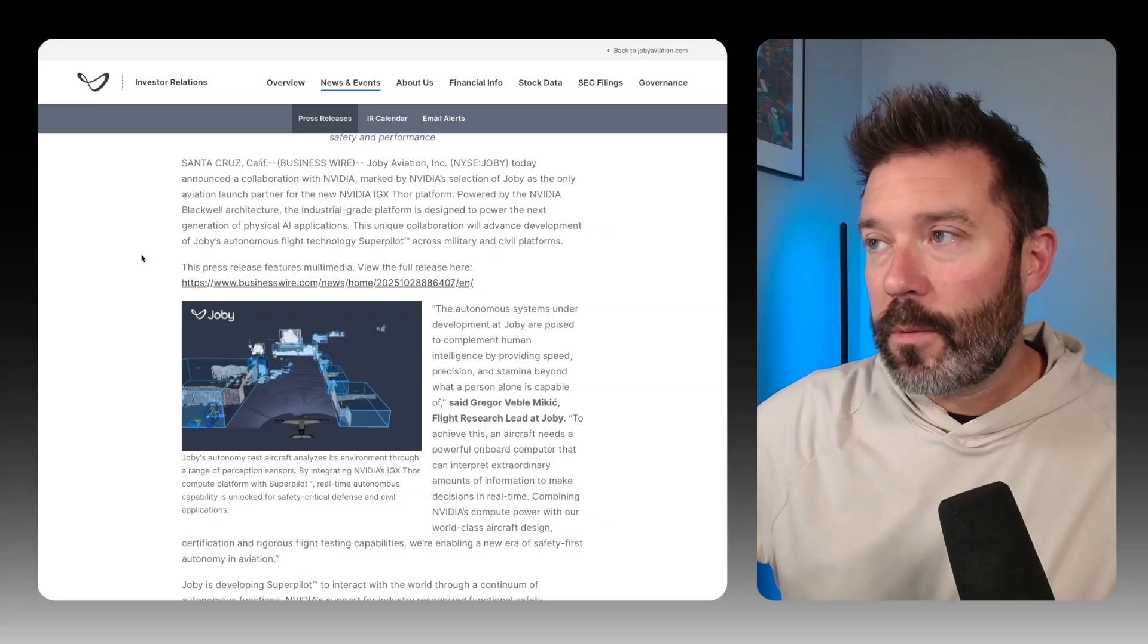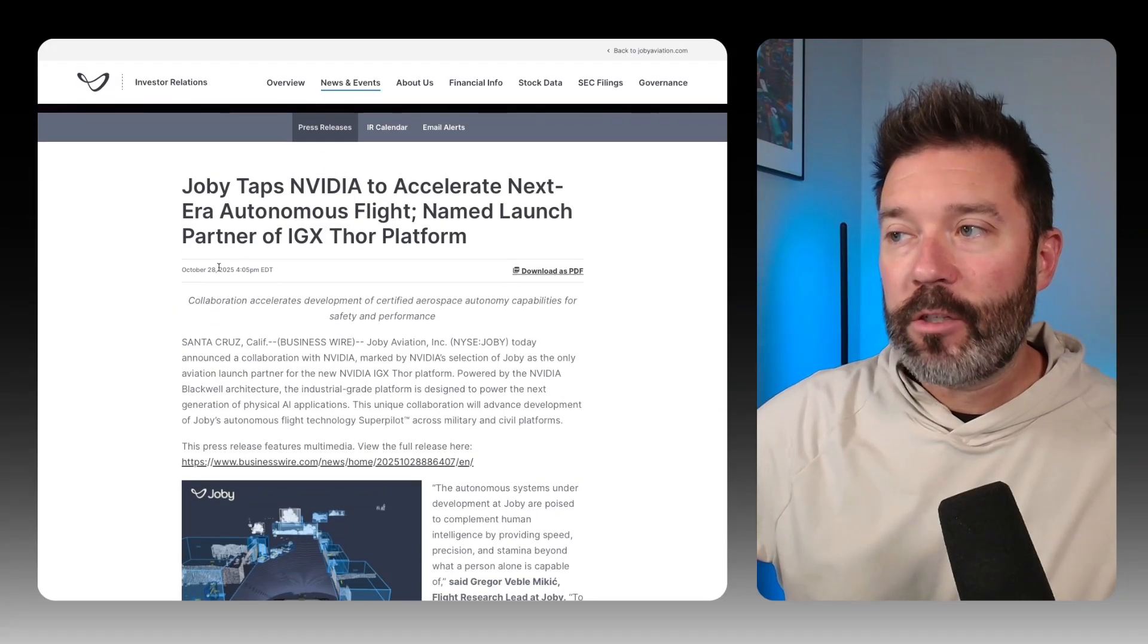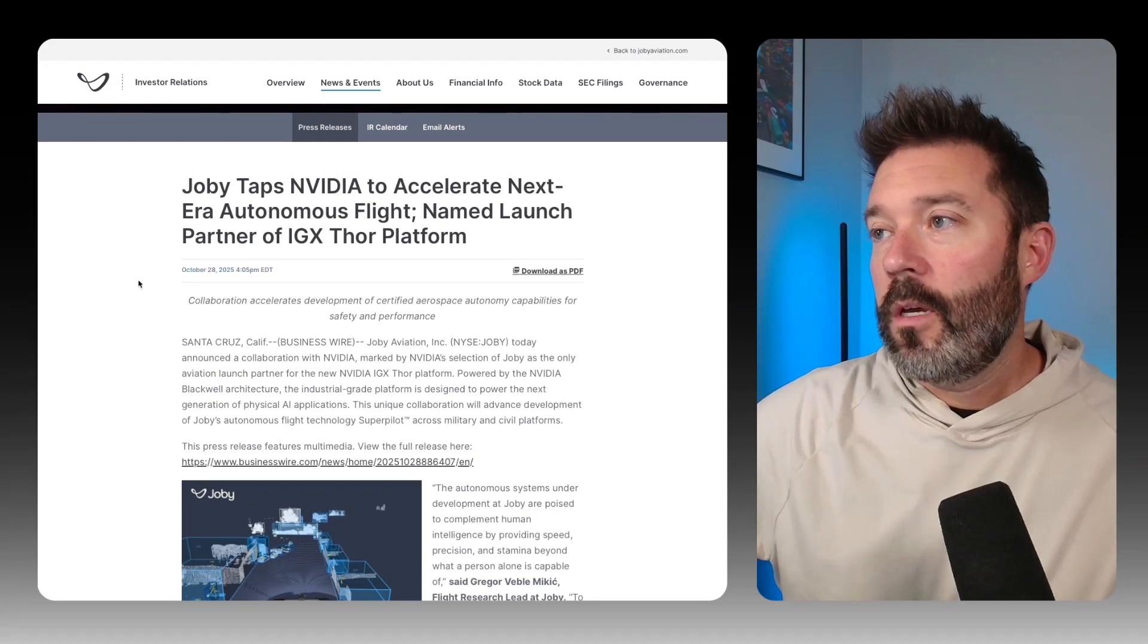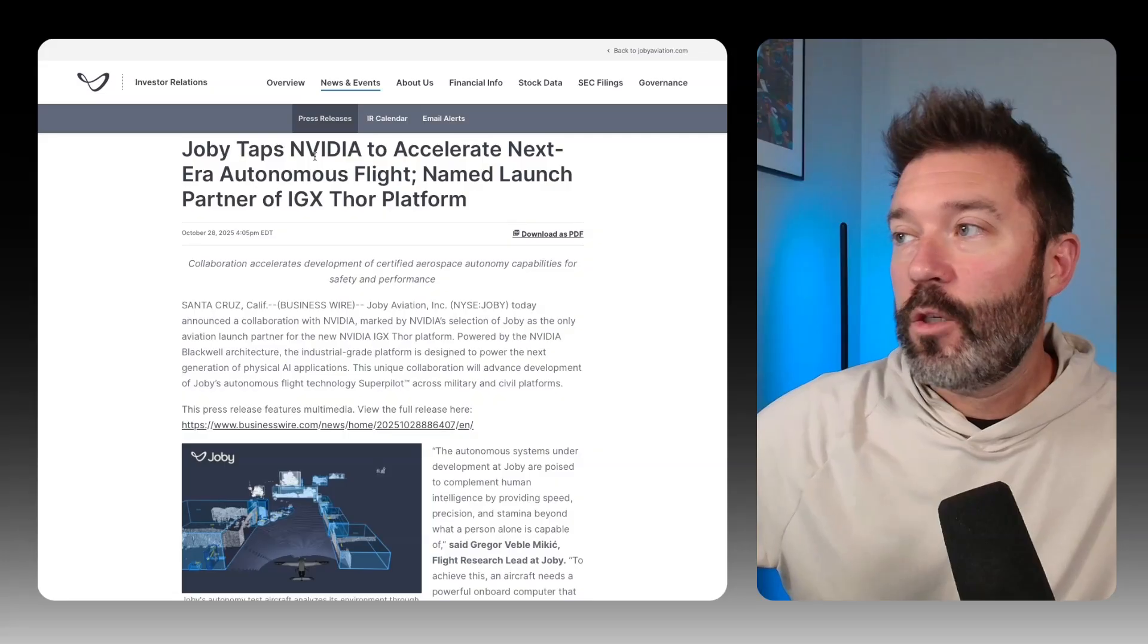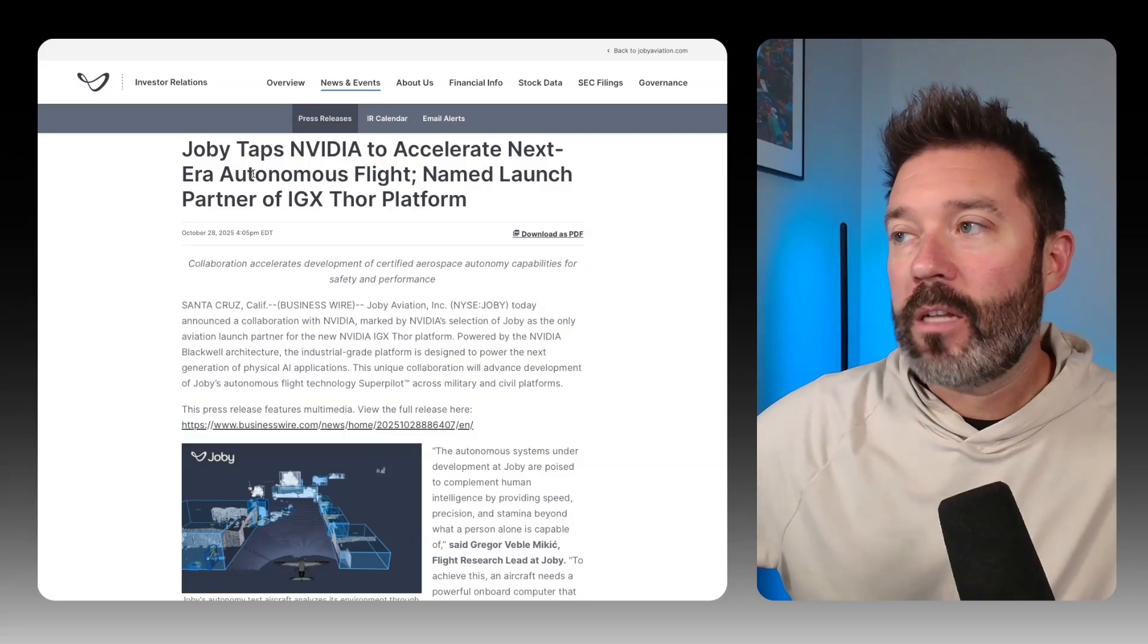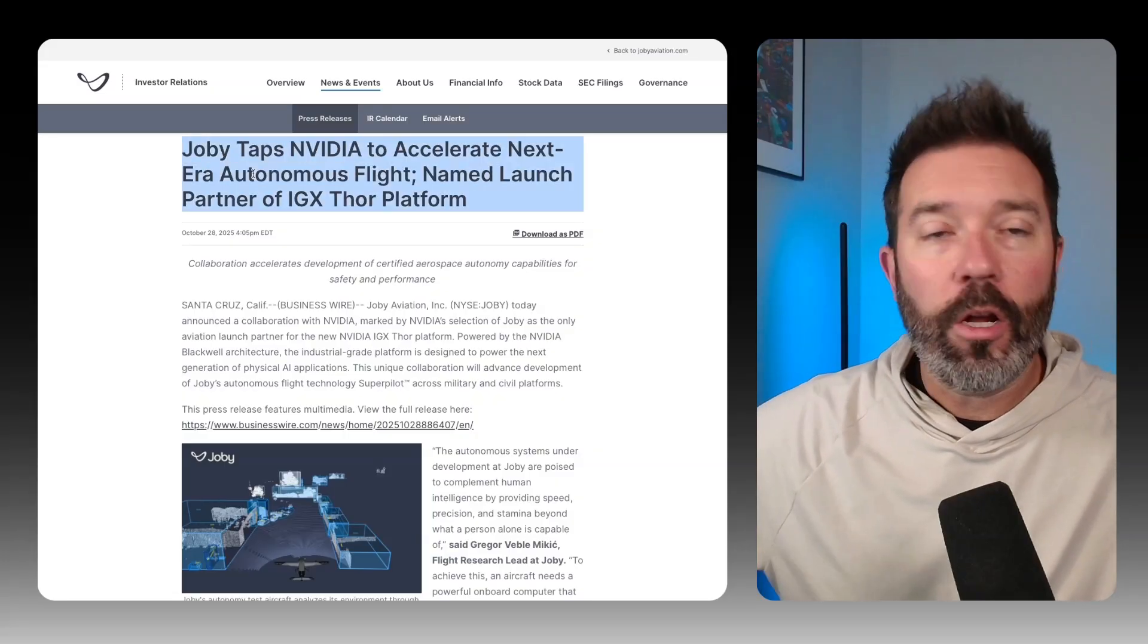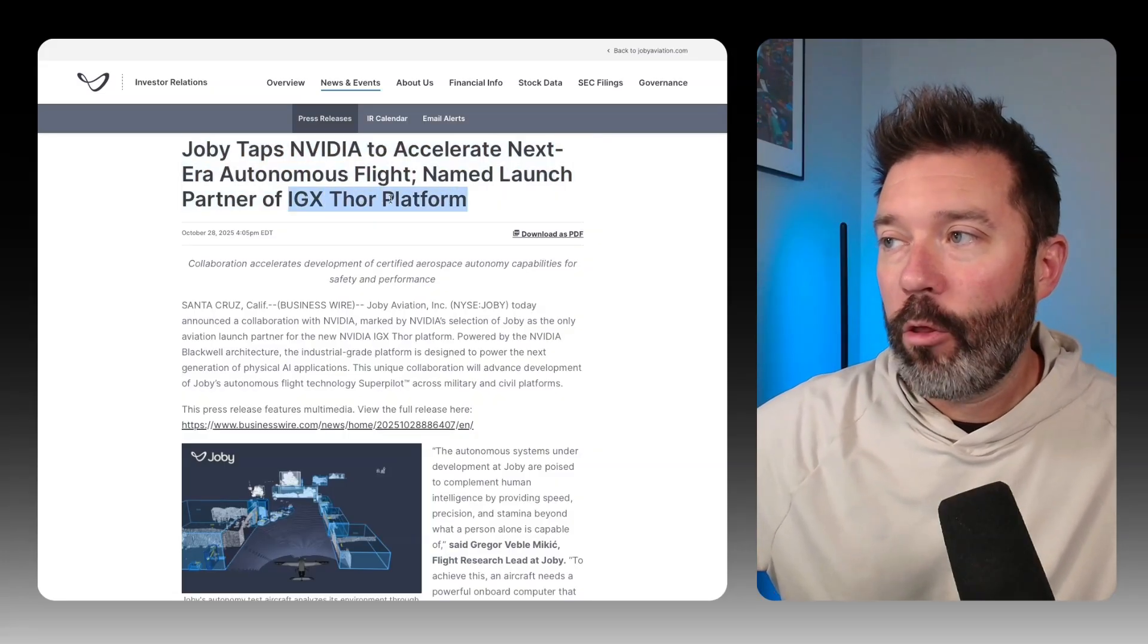Let's go straight to the announcement. Like I said, this came out yesterday after the market closed. So Joby Aviation is tapping NVIDIA to accelerate next era autonomous flight and named as a launch partner for IGX Thor.